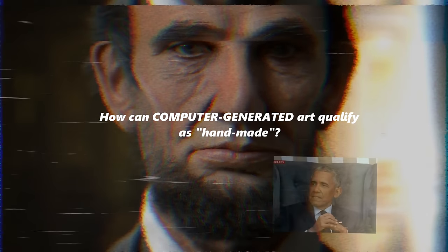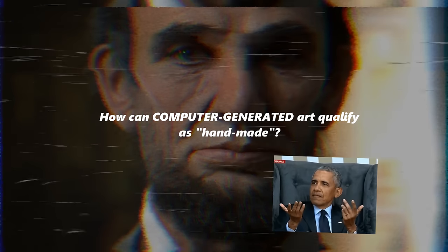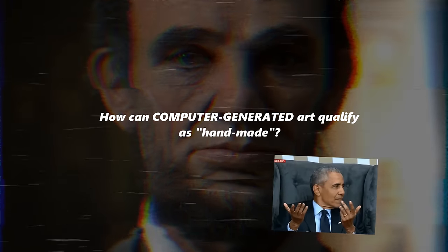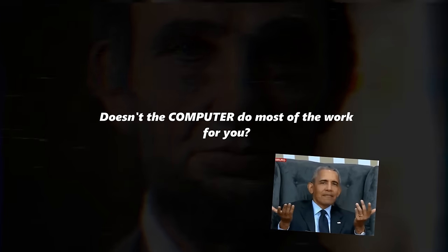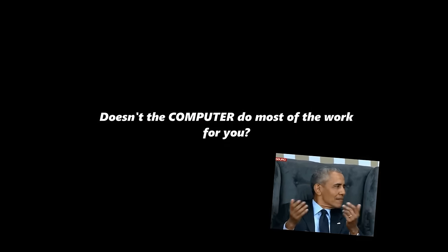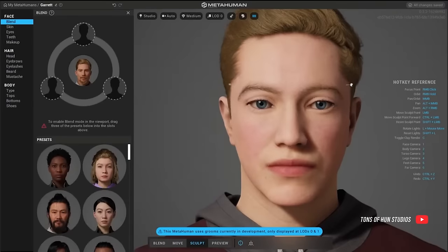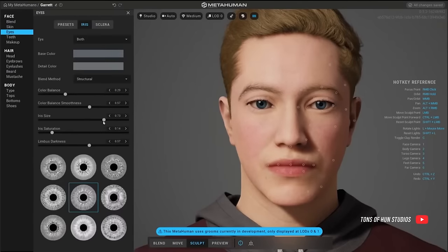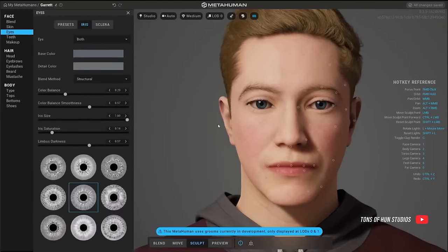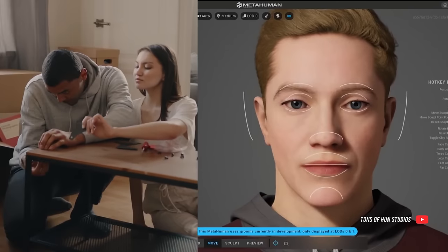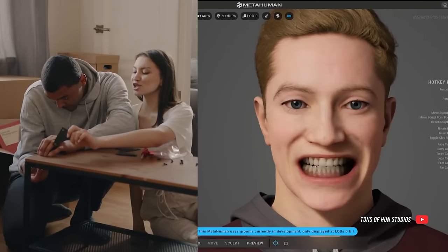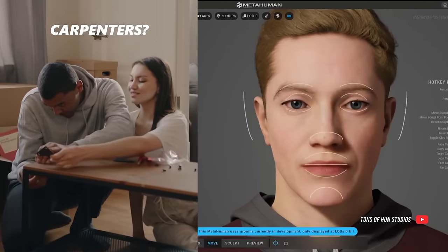But wait — how can computer-generated art qualify as handmade? Doesn't the computer do most of the work for you? Well, some tools are designed to do most of the work, but that's not really creating a portrait any more than assembling an IKEA table is considered carpentry.